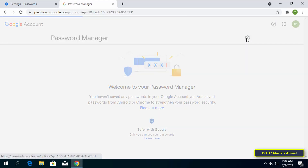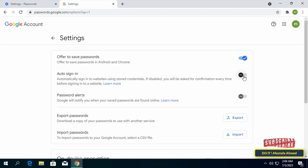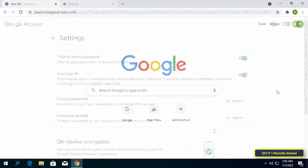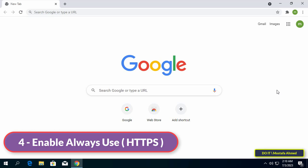Click on the gear icon and activate all the available options in order for the password manager to be fully activated.